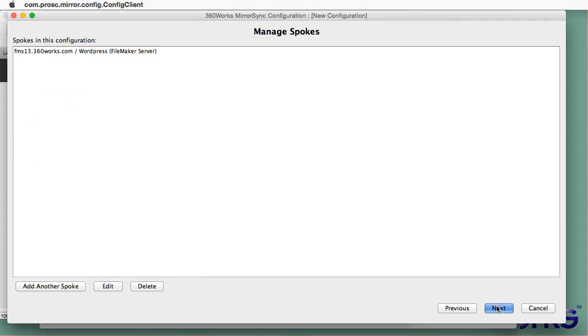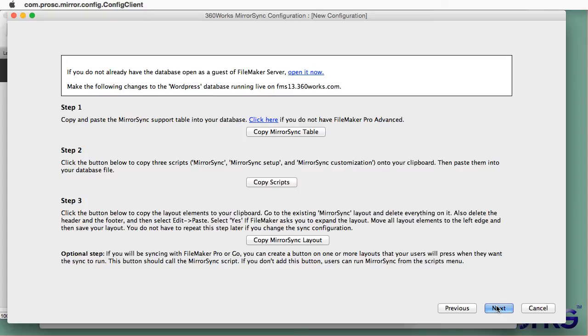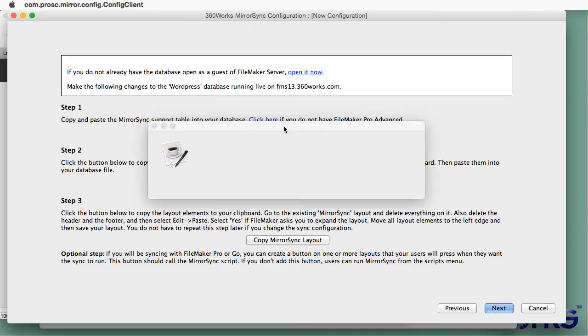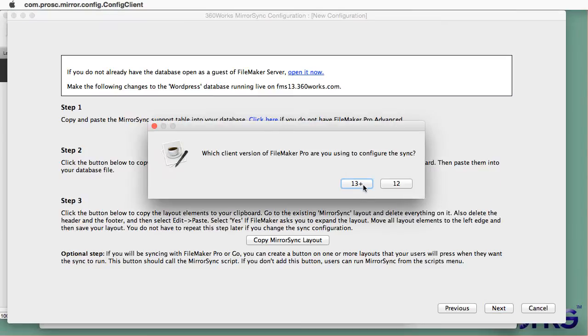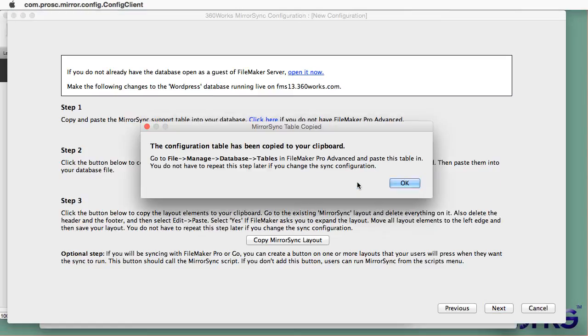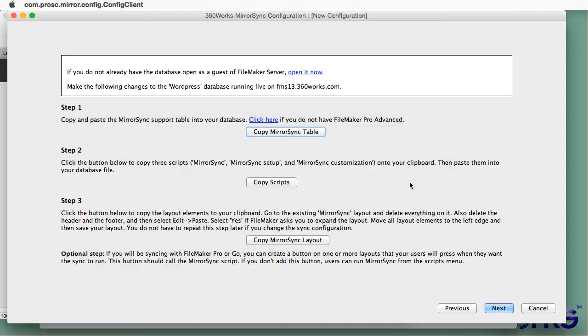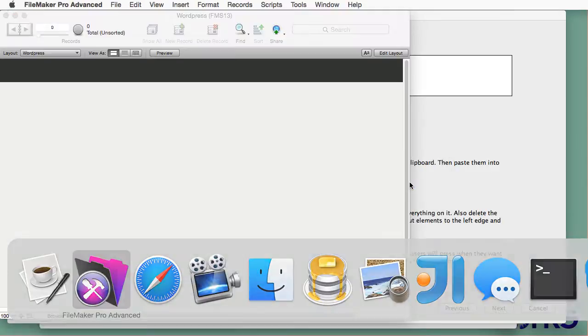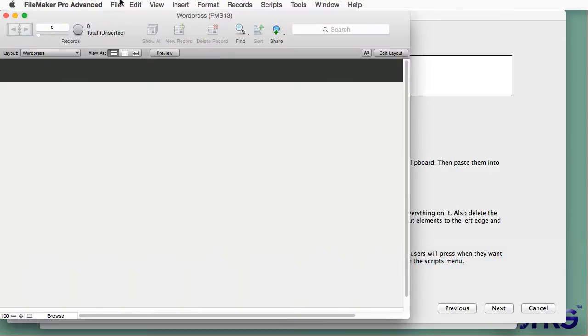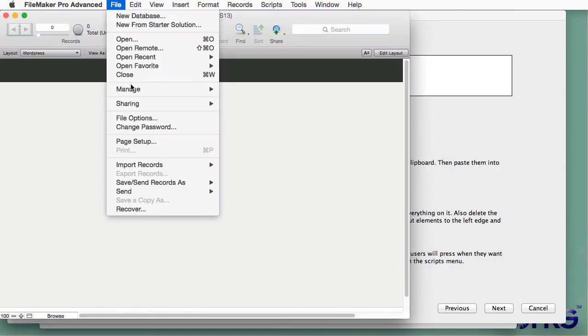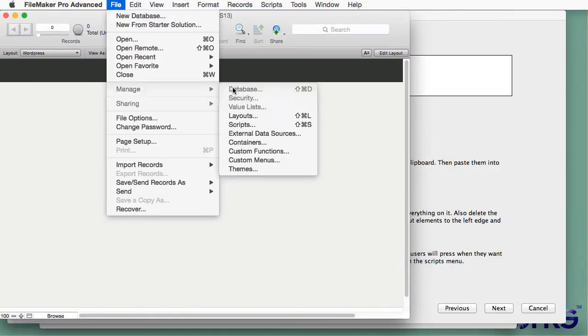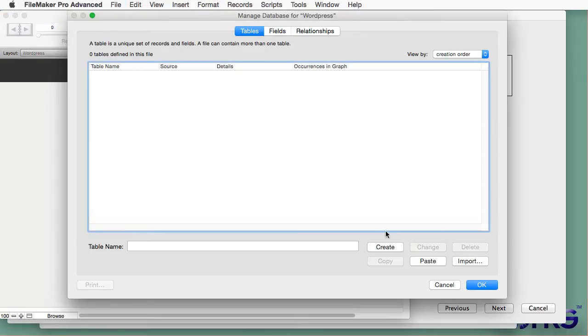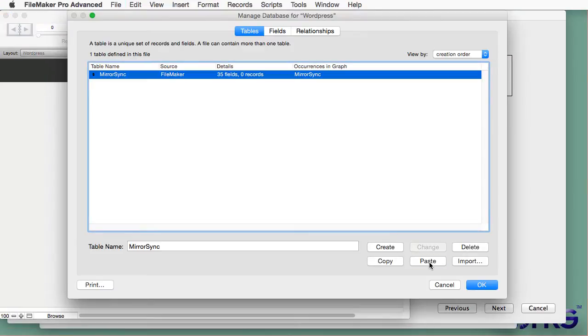You can have multiple spokes so if we wanted we could have one MySQL database with multiple FileMaker servers but I'm only doing one right now. And now I've just got three copy and paste operations that I'm going to do quickly. I'm going to the first step that I'm doing right now is copying one table. It's a MirrorSync table.